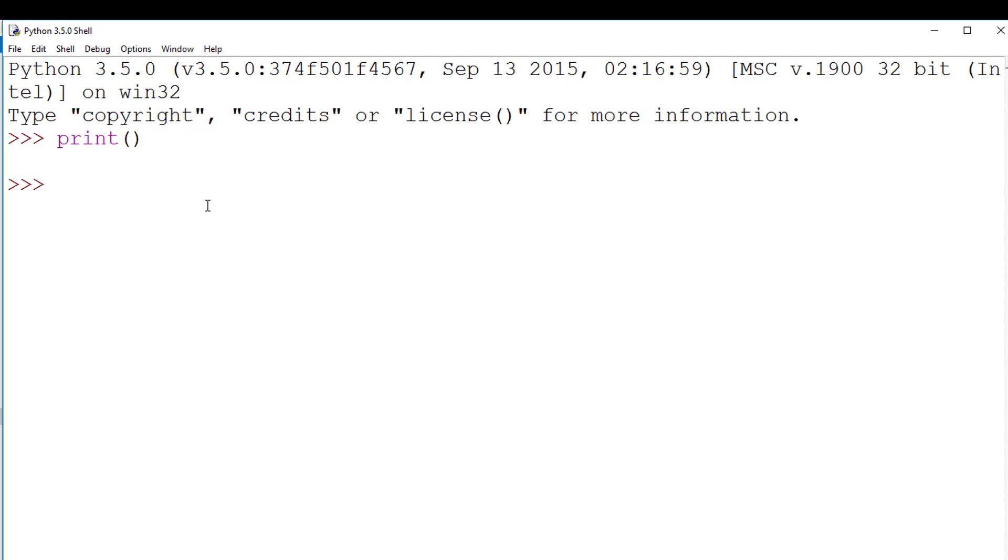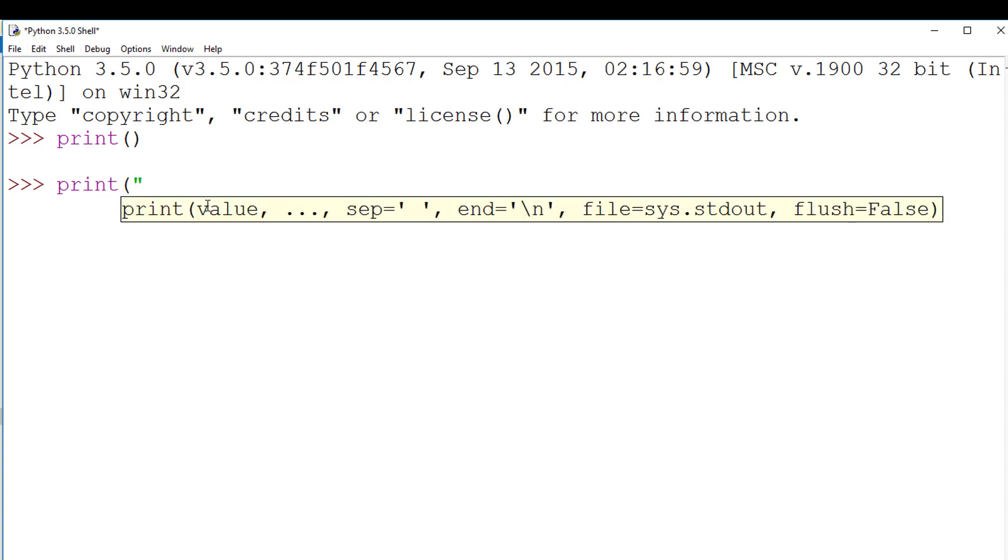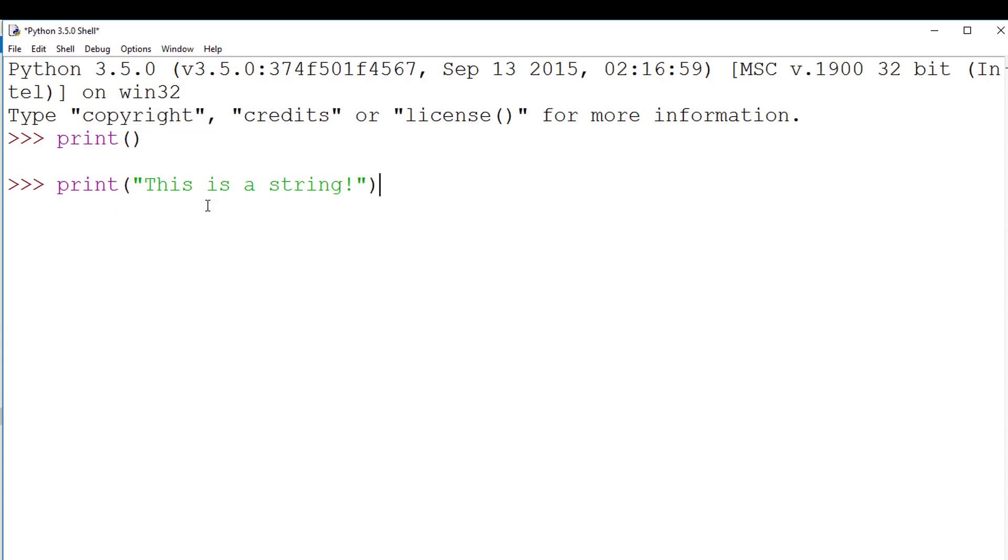To print a string, we put the print function, but we put speech marks inside the brackets, and the text we wish to display inside the speech marks.